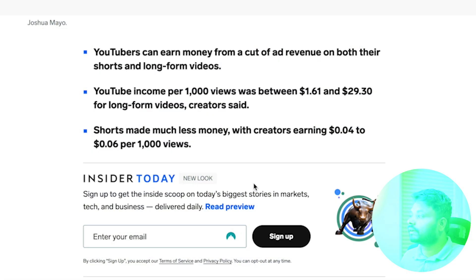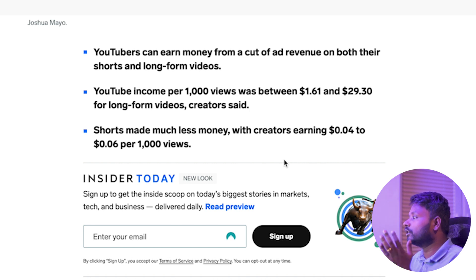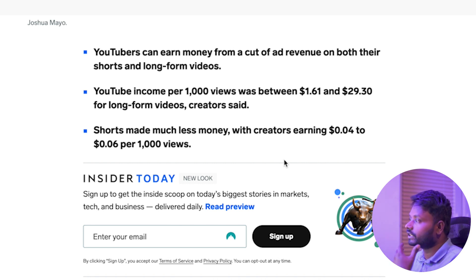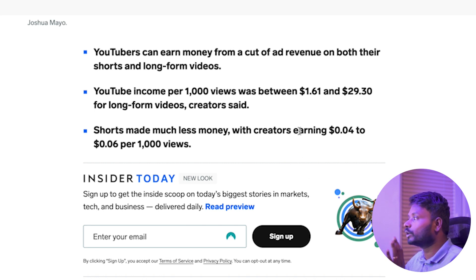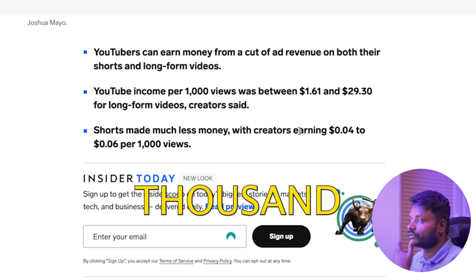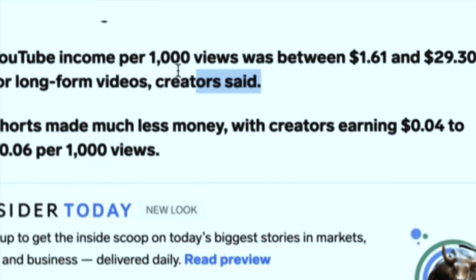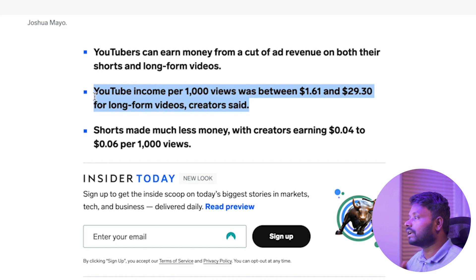If you look at this article here, YouTube income normally ranges from two to thirty dollars per thousand views depending on the niche. For personal finance specifically, you can get from ten to twenty-five dollars per thousand views, and that's what I'm suggesting here. There are many articles out there you can search to find this information as well.